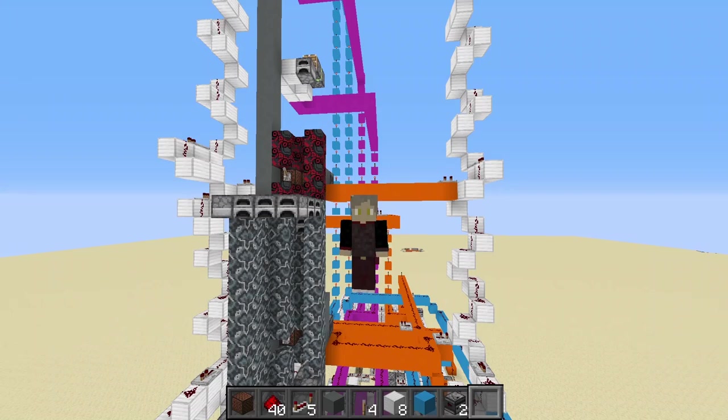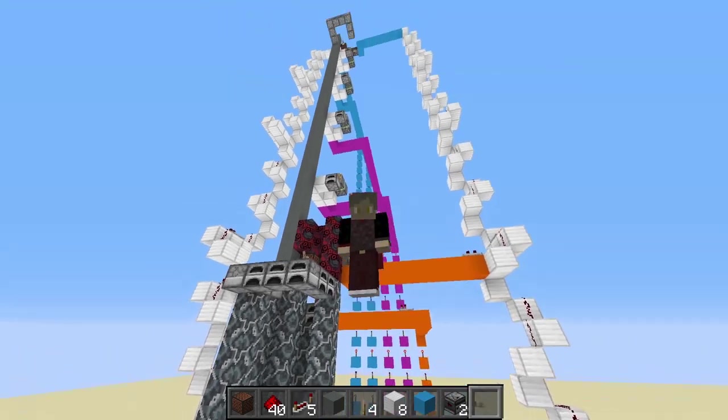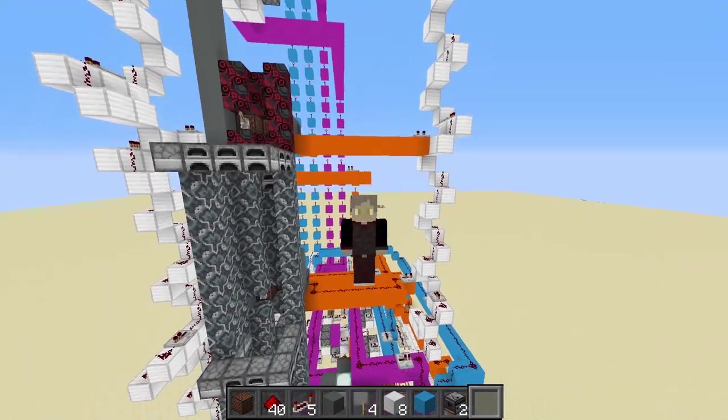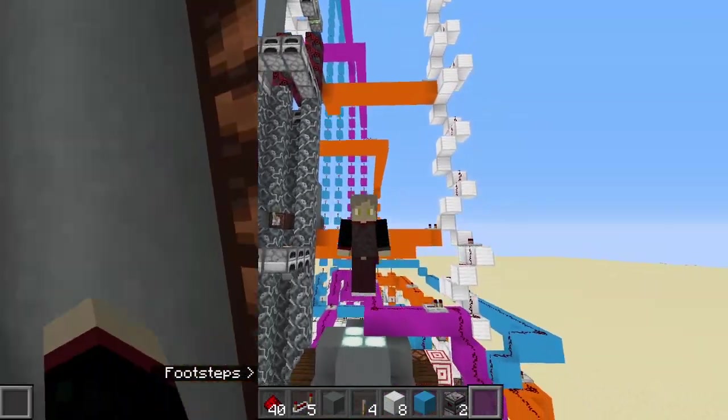I recently designed an item frame floor-selecting realistic elevator in Minecraft and in this video I'm going to show you how to build it for yourself.